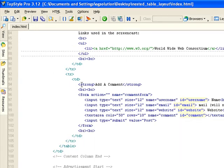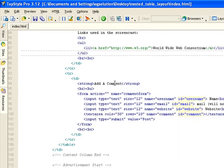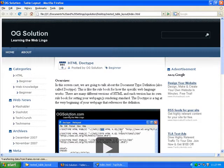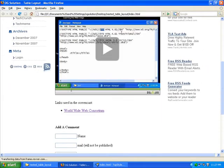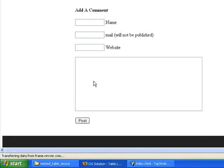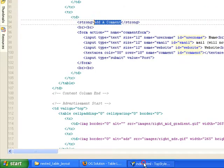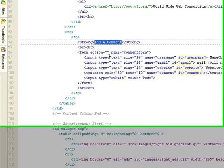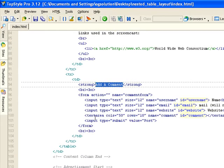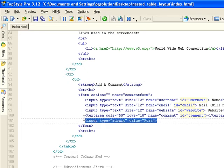And then after that, add a comment, it's right here. And then I started a form tag that has input text for name, email, website, and then a text area for comments. And then they can submit using the input type submit.